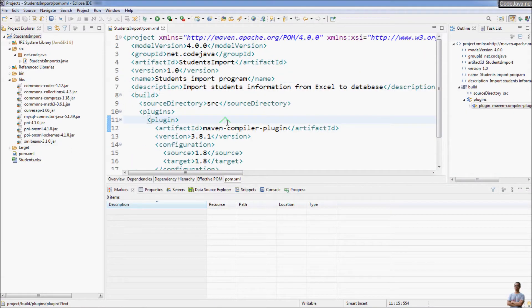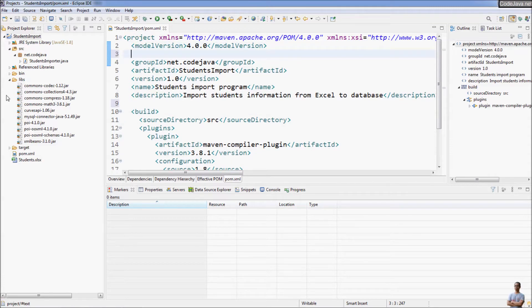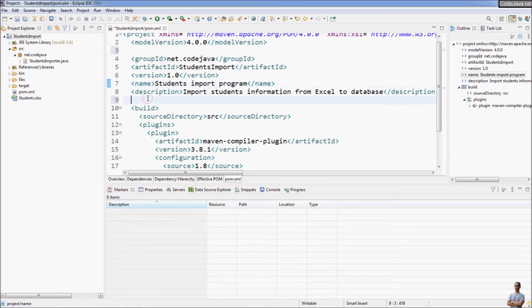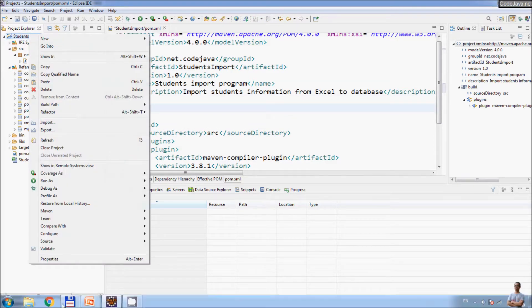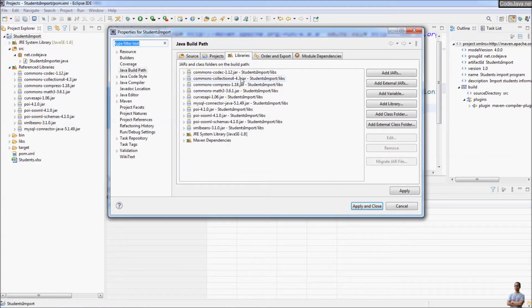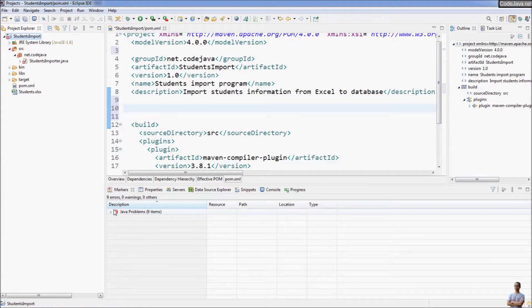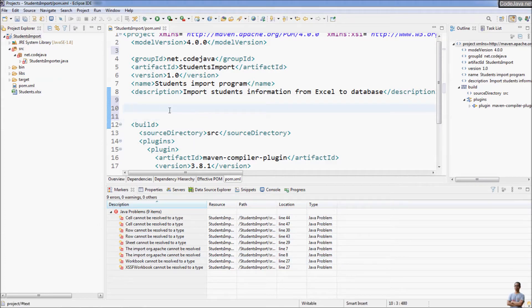You can see the name, description, version, artifact ID, and group ID of the project in the pom.xml. To use Maven's dependency management instead of reference libraries, we delete all the reference libraries in the project — select all and click Remove, then Apply and Close. We get errors now because there are no reference library files.